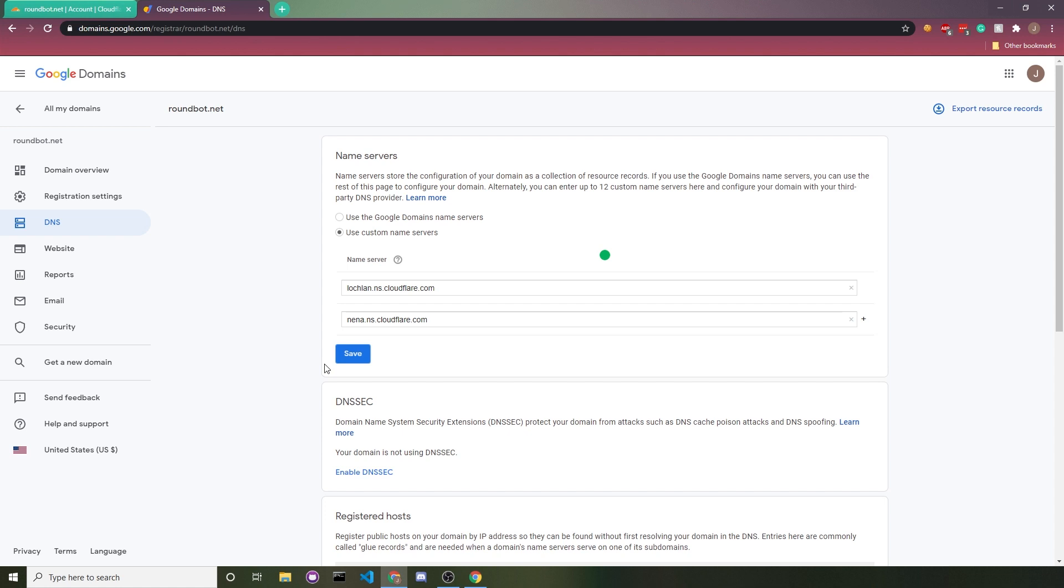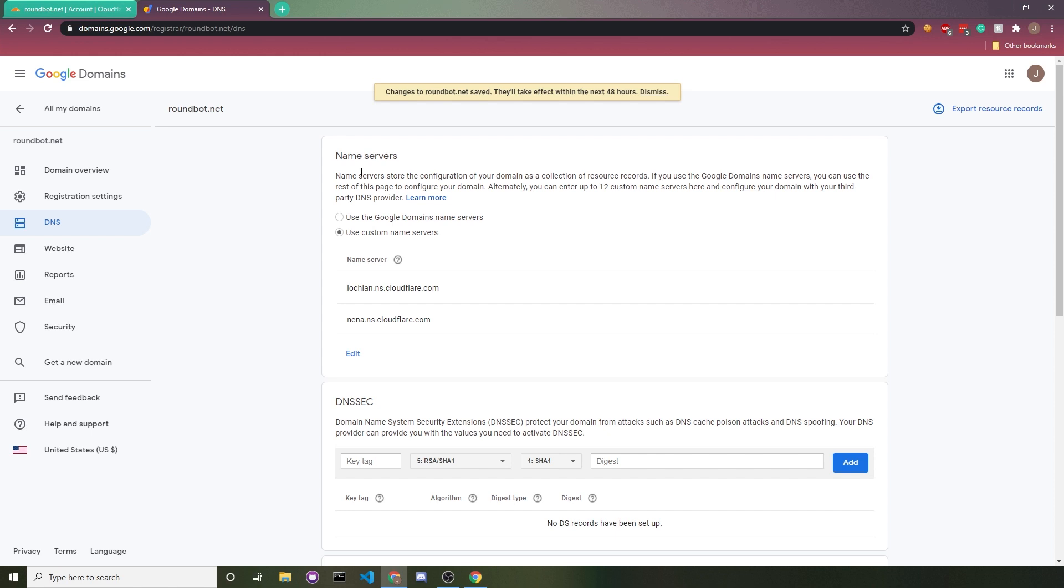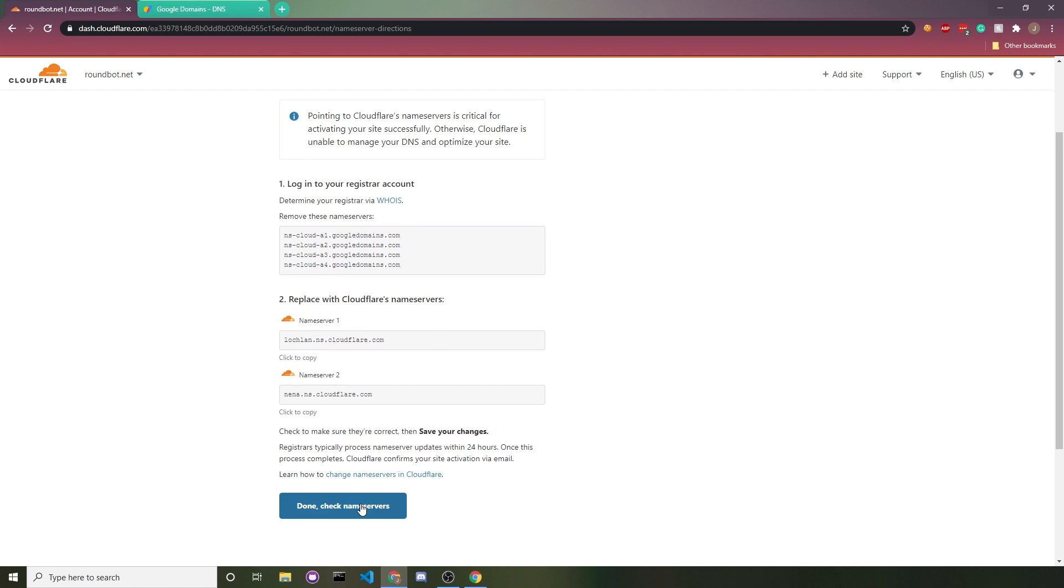It says it could take 48 hours for the change to propagate, but it's usually way faster. It'll probably just take like 10 minutes. Once that's done, you can go back to Cloudflare and then click on done check name servers.